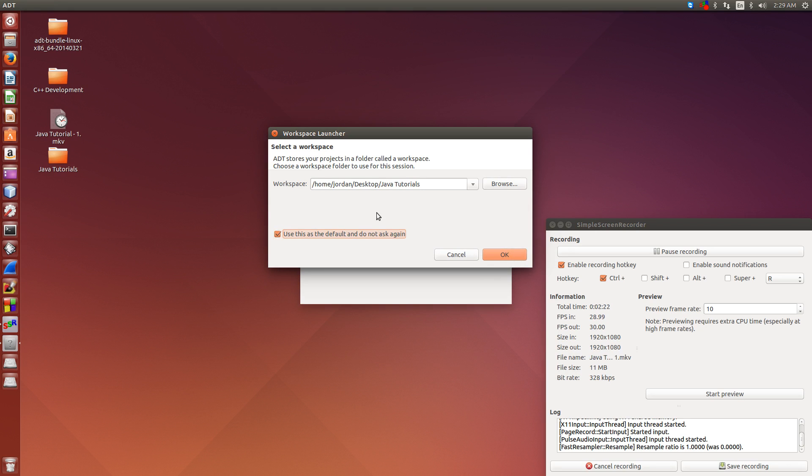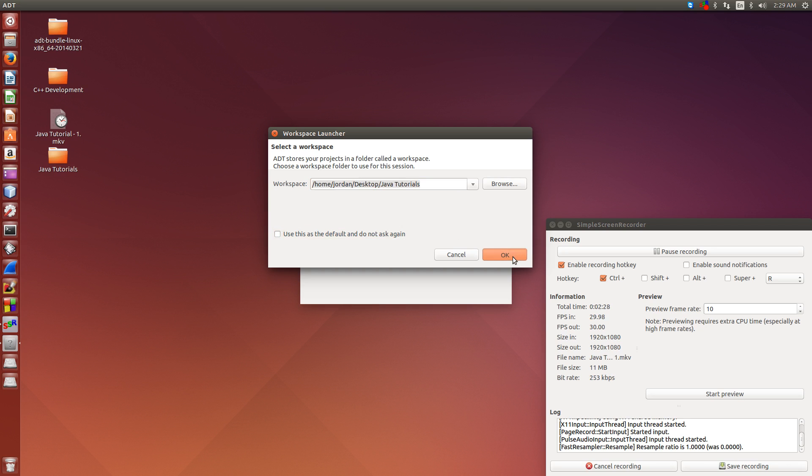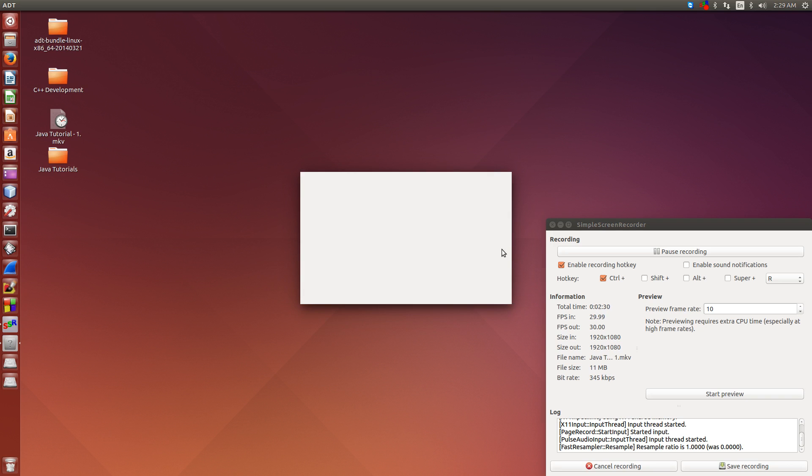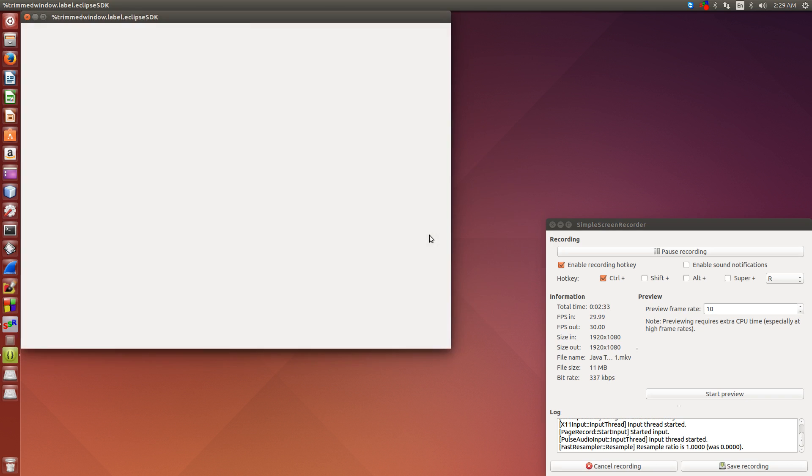If you do that, it won't prompt you for this again, but I'm not doing it because I have different folders for different projects for Java right now. So I'm just going to click OK now, and you'll see the IDE start to load up.